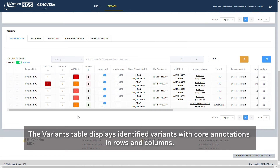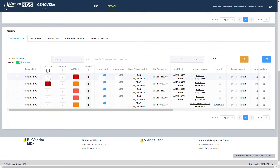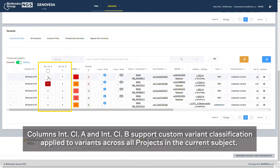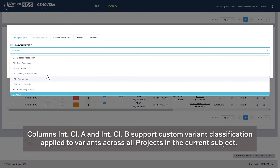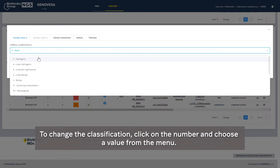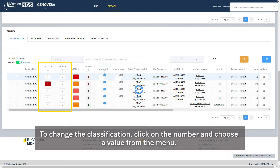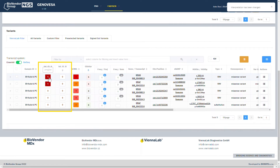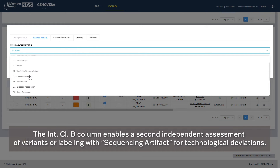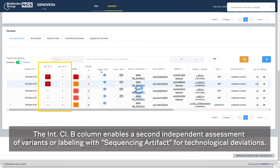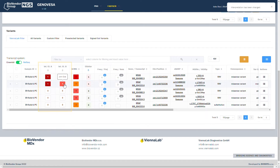The Variants table displays identified variants with core annotations in rows and columns. Columns Internal Classification A and Internal Classification B support custom variant classification applied to variants across all projects in the current subject. To change the classification, click on the number and choose a value from the menu. The Internal Classification B column enables a second independent assessment of variants, or labeling with sequencing artifact for technological deviations.